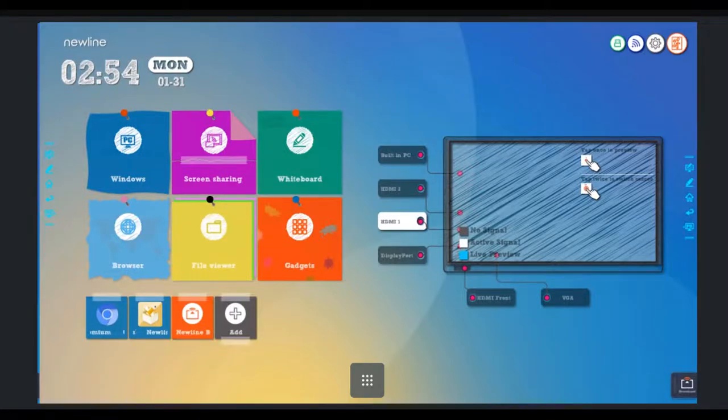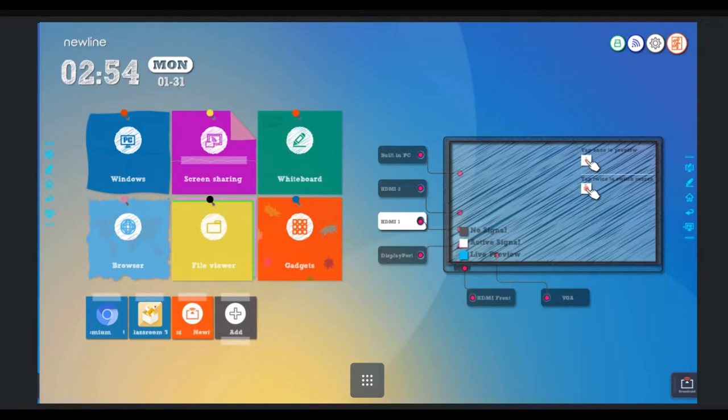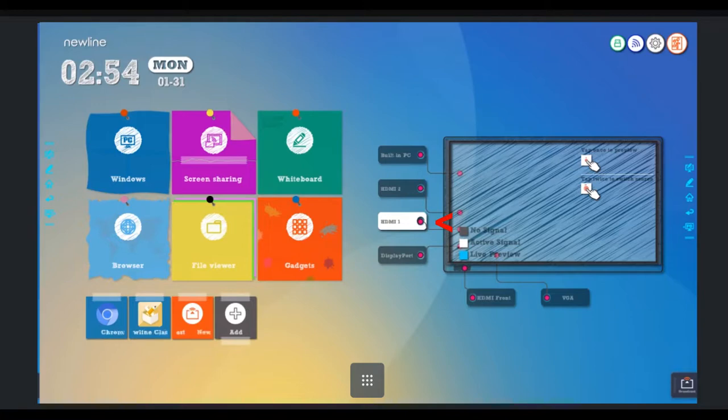By now, many of you should have received your Chromeboxes. Now, as you can see on this board, when we look at HDMI 1, it's white, meaning that there is an active signal from that device.